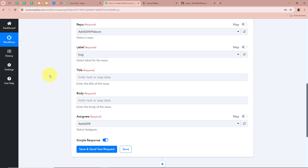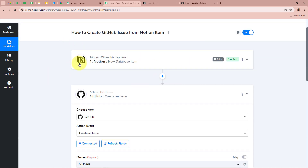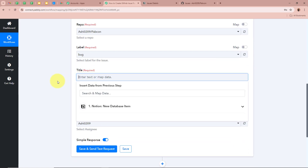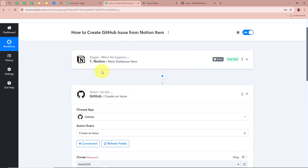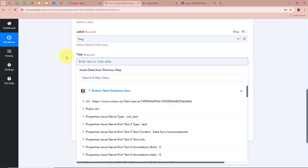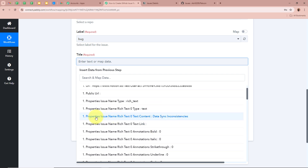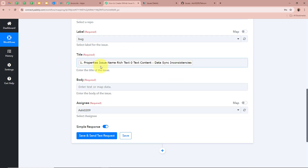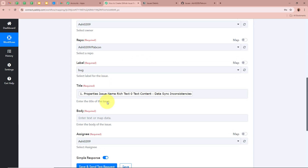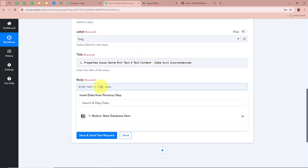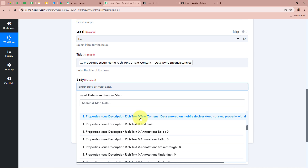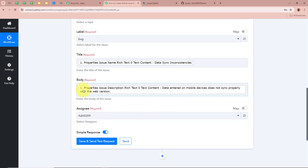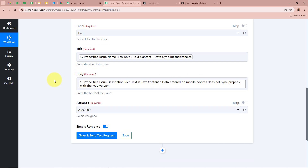Next it asks for the title of the issue. We are going to map the data from the previous step — mapping means inserting data from a previous step of the workflow. Clicking on this field shows 'Notion New Database Item' from the previous step. I am going to select the Issue Name from the previous response to use as the title. The data is now mapped and becomes dynamic, meaning whenever a new response is captured in the previous step, this field will automatically update. Similarly, for the body, I am going to map the Issue Description from our Notion database item.